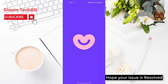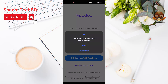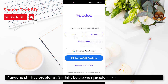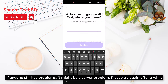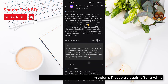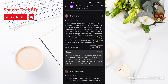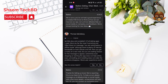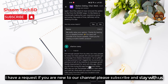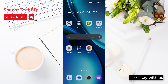Hope your issue is resolved. If anyone still has a problem, it might be a server problem — please try again after a while. Hope you understand. I have a request: if you are new to the channel, please subscribe and stay with us.